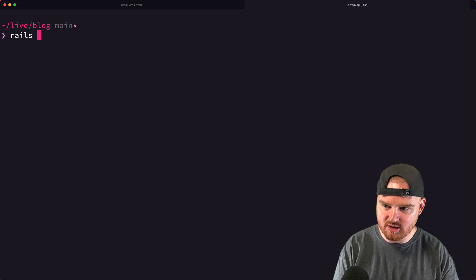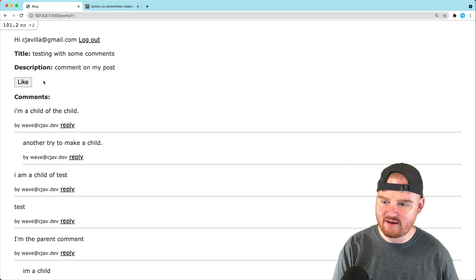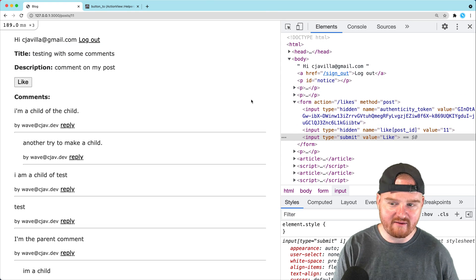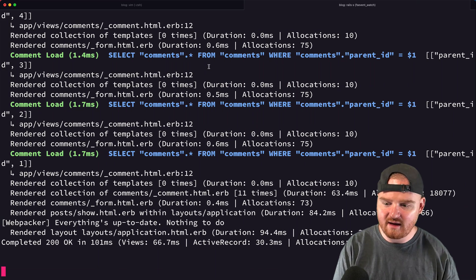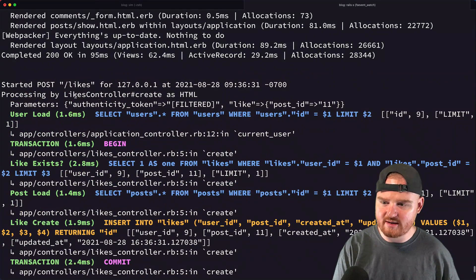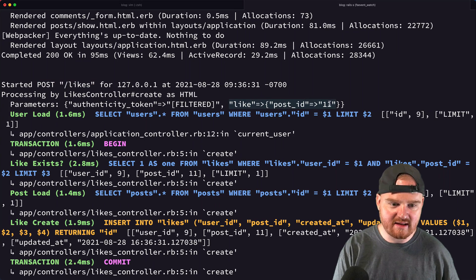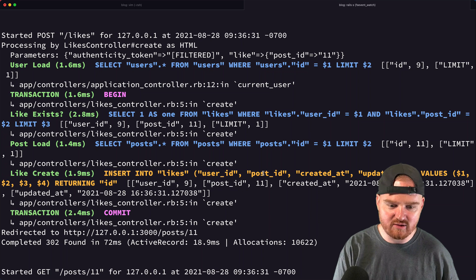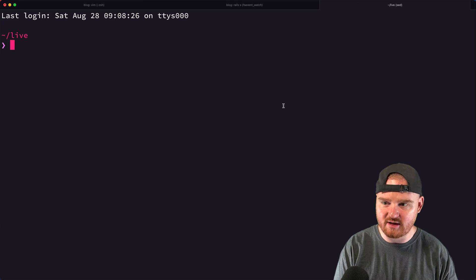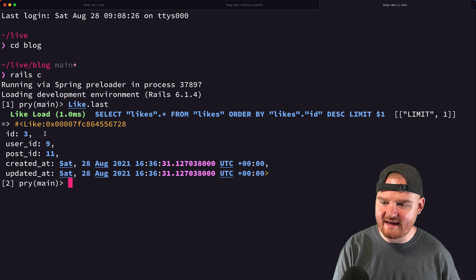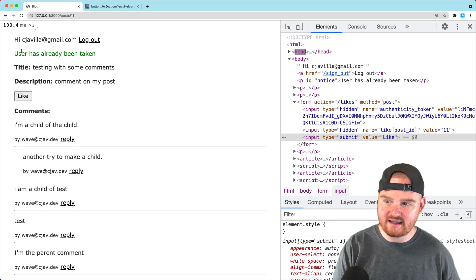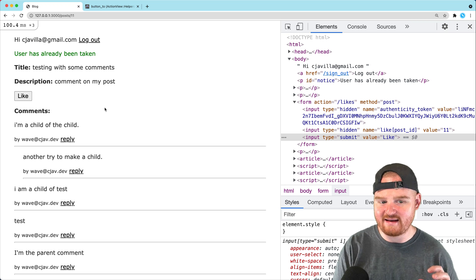Starting up the server, we're on the post show page and we now have a Like button. We click it — it works, we're redirected back to post 11. In the server log we can see the POST request to `/likes` with `post_id: 11`, and it did insert into likes. Jumping into the Rails console confirms the last like has the correct user_id and post_id. If we click Like again, we see 'User has already been taken' from the flash notice.